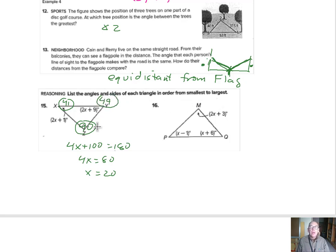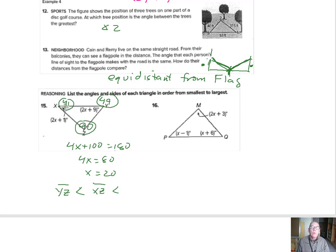So those are the angle measures. From smallest to largest: the side opposite the smallest angle — which is 41 — is the YZ side. That's smaller than the side opposite the medium-size angle, which is 49 — that's going to be the XZ side. And that's smaller than the largest side, which is opposite the biggest angle, the 90, which is the XY side. So in order: YZ is less than XZ is less than XY.